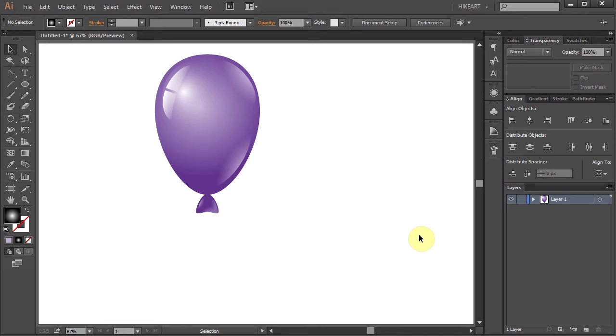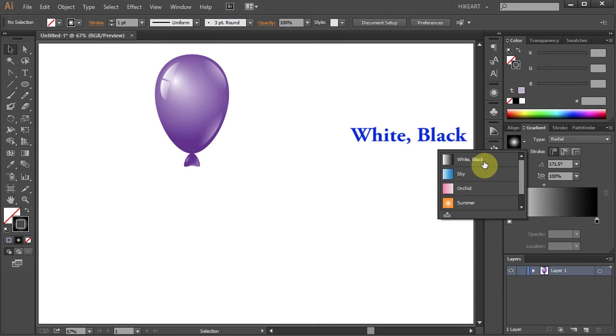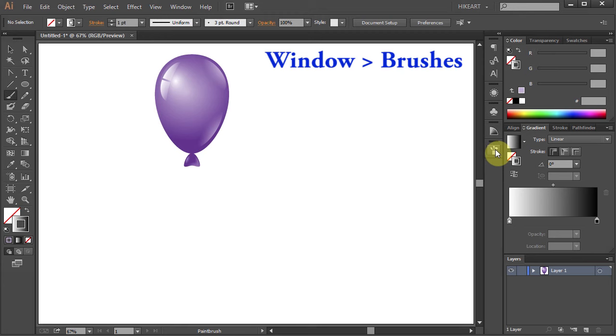Let's resize it. Finally we will draw a ribbon. Swap the fill and the stroke and select white and black gradient. Now select the paintbrush tool, then open the brushes window. If you don't see it go to window and select brushes.